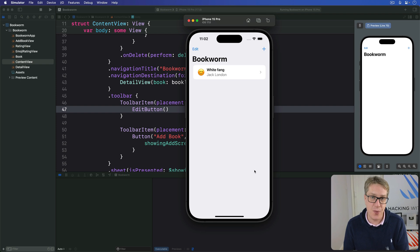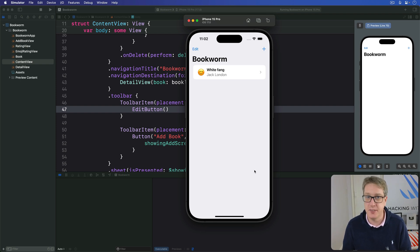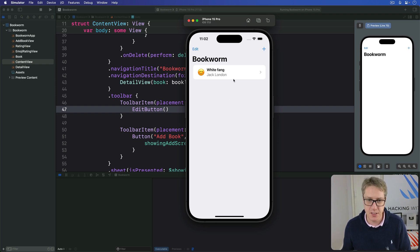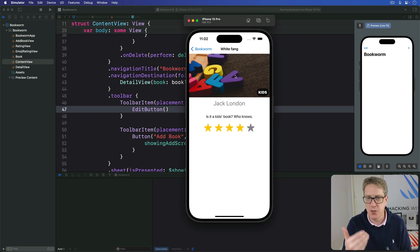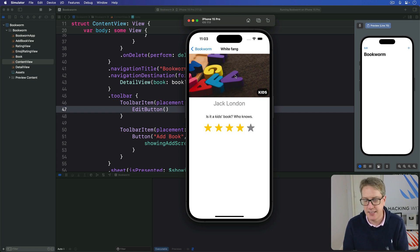You've already seen how NavigationLink lets us push to a detail view. This might be a custom view like the one we have here, but it can also be one of SwiftUI's built-in types like a text view or an image.